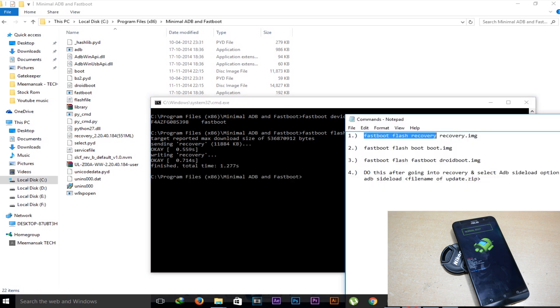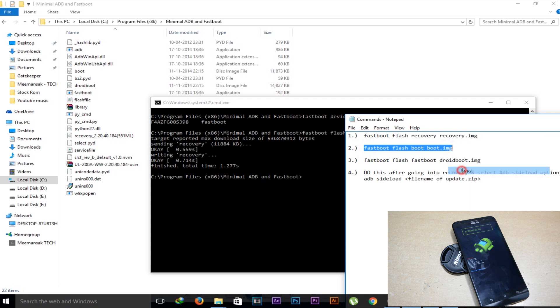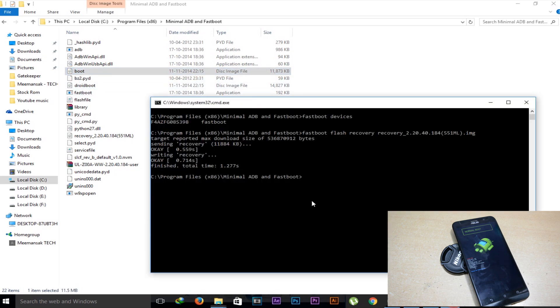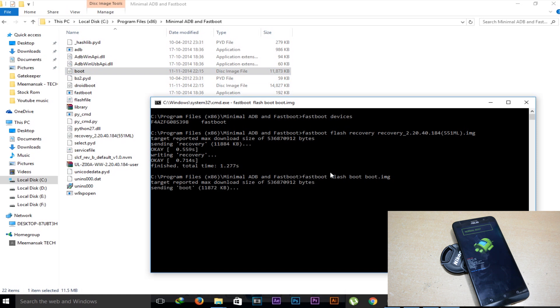Now we will flash the second command. Hit enter.